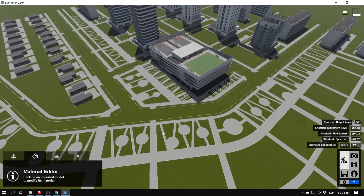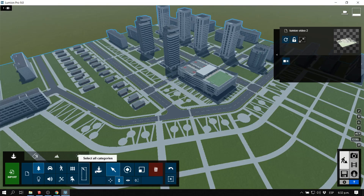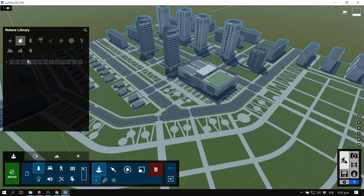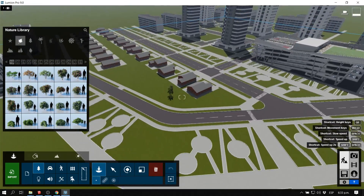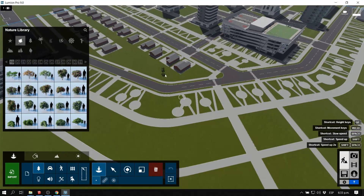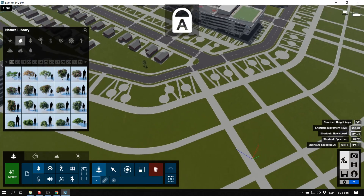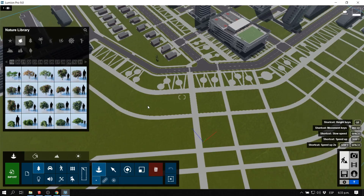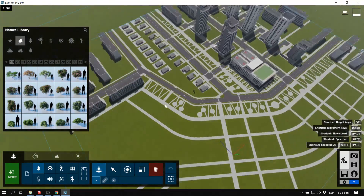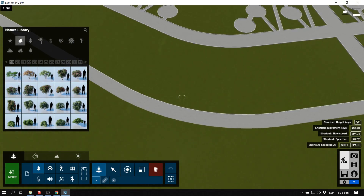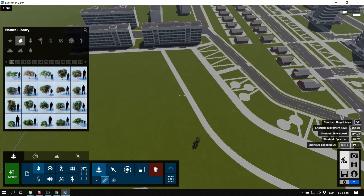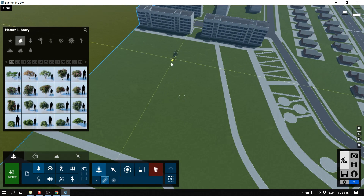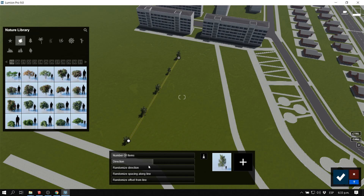I'm going to start adding some trees to make the model look more realistic. Since there are so many trees and it's an urban context, I'll use the mass placement tool. You can also use the cluster tool, which places clusters of the same objects. With the mass placement tool you just select the two nodes where you want placement to start and end; press Ctrl or Alt to add another node.